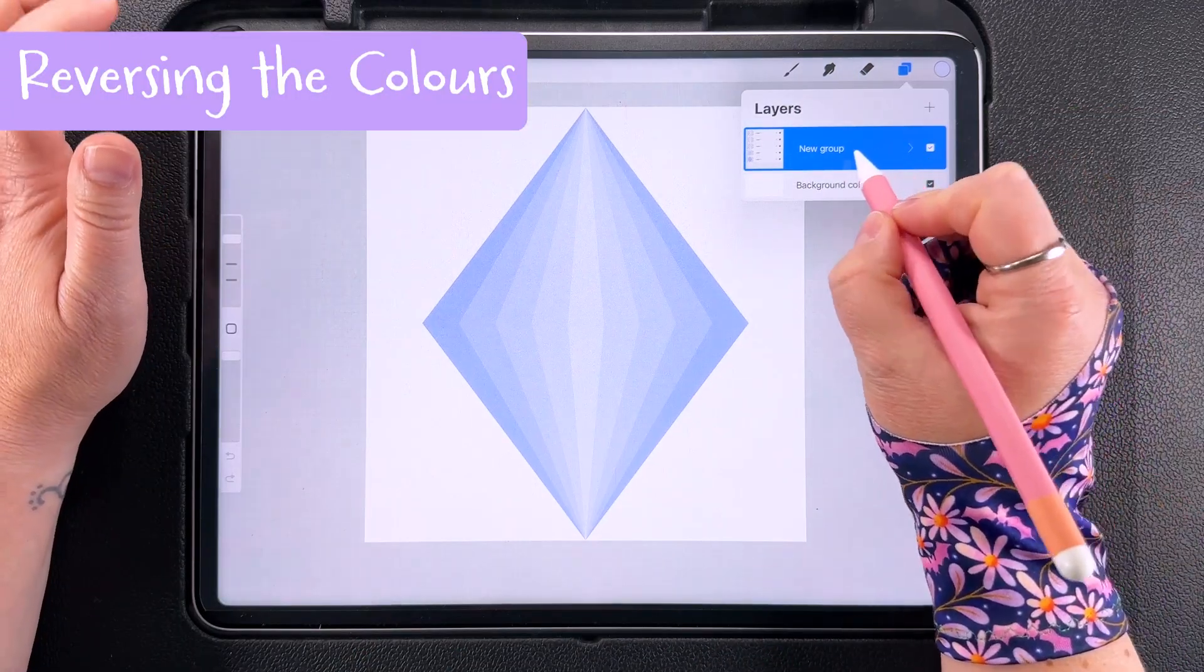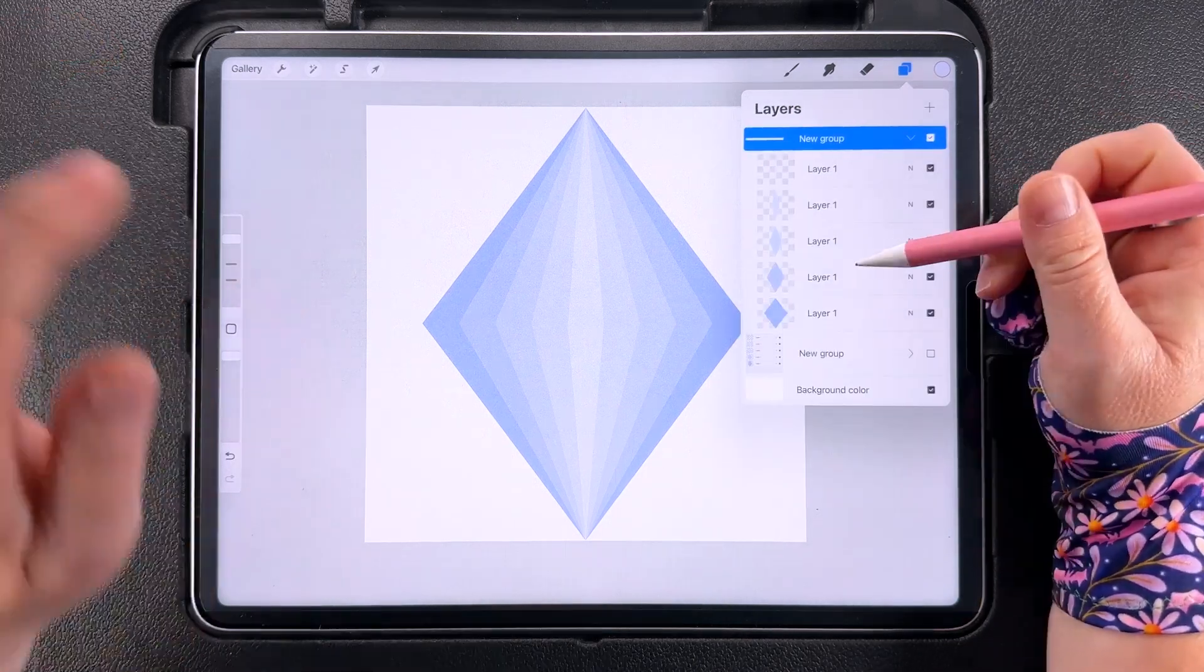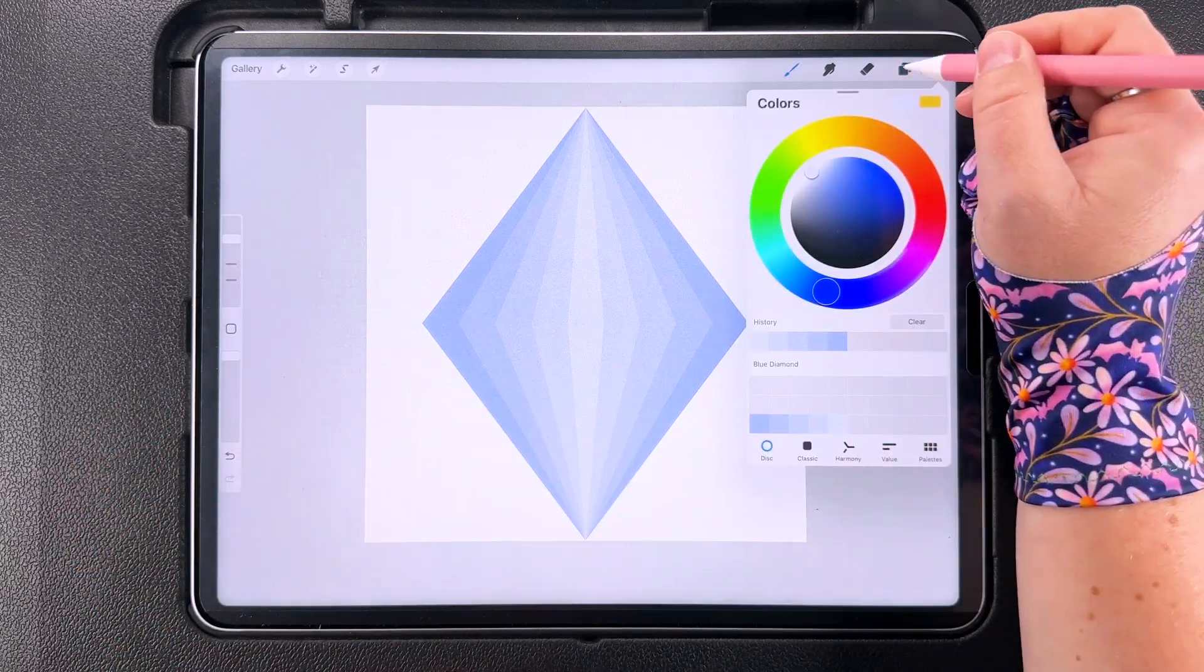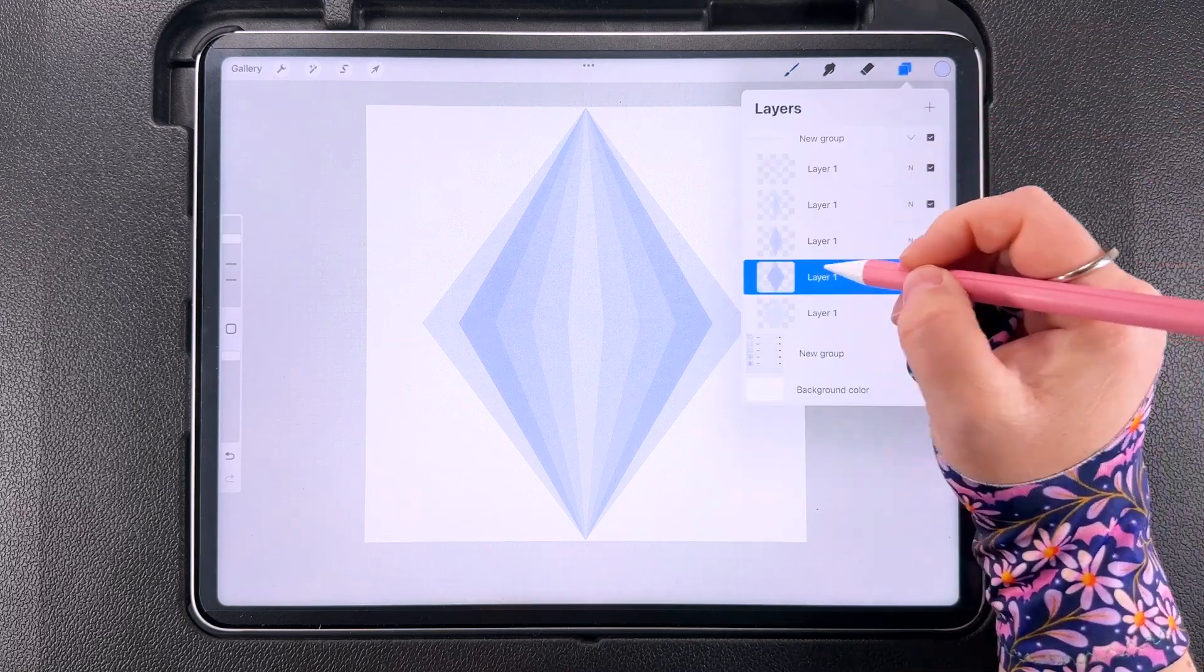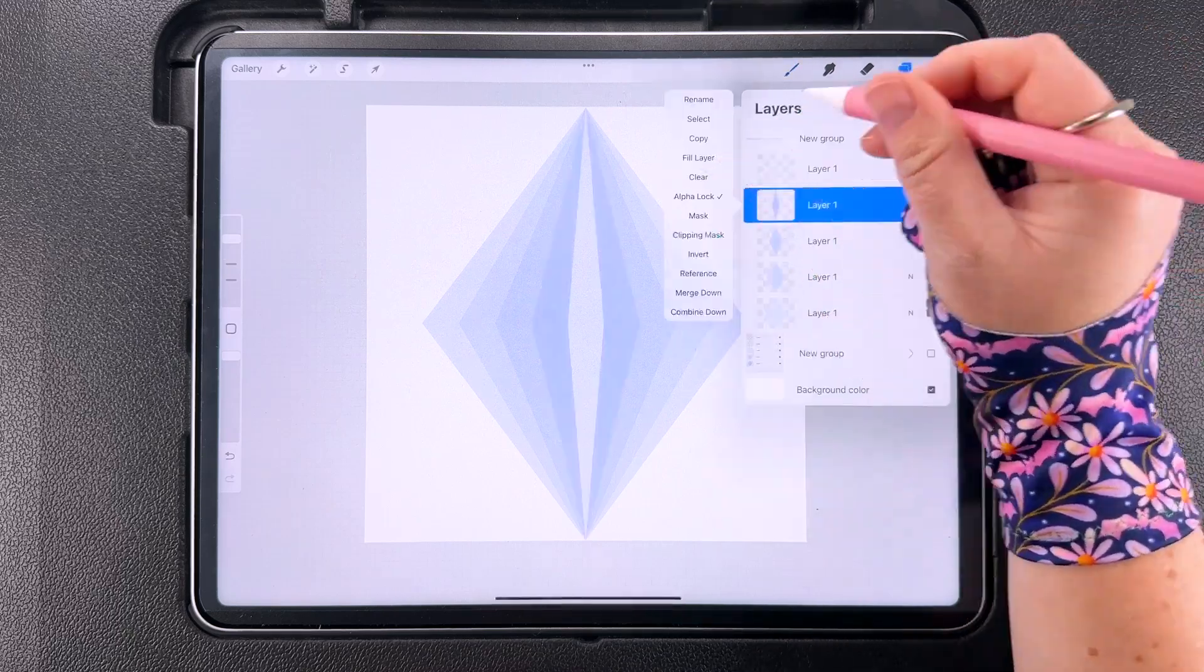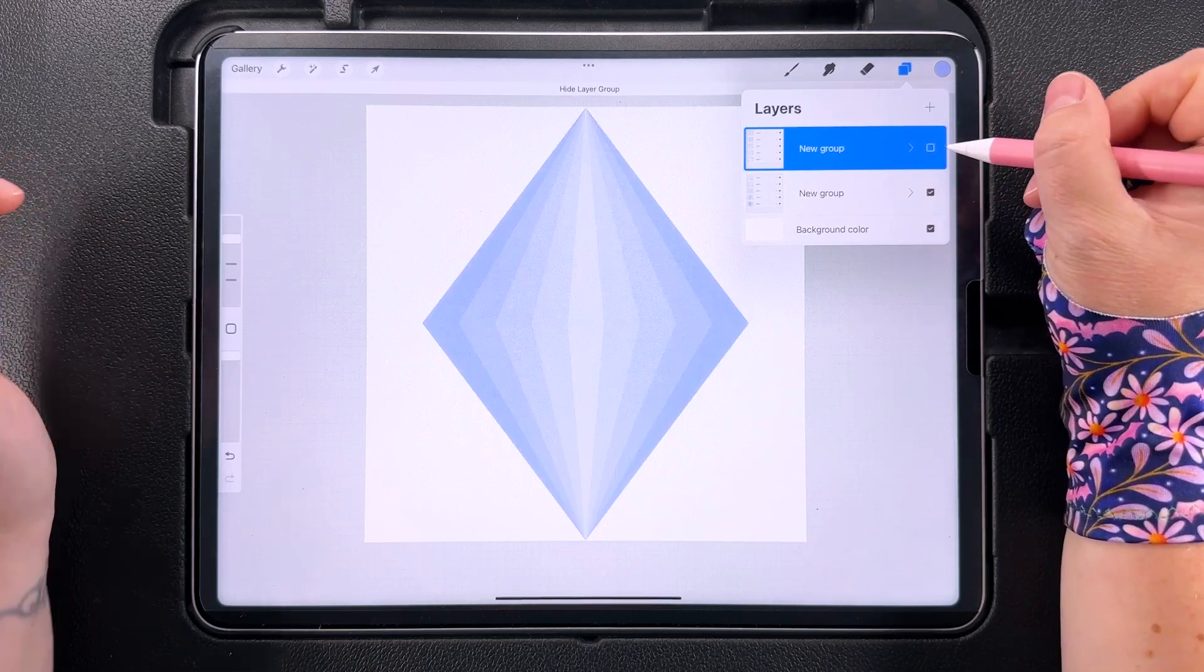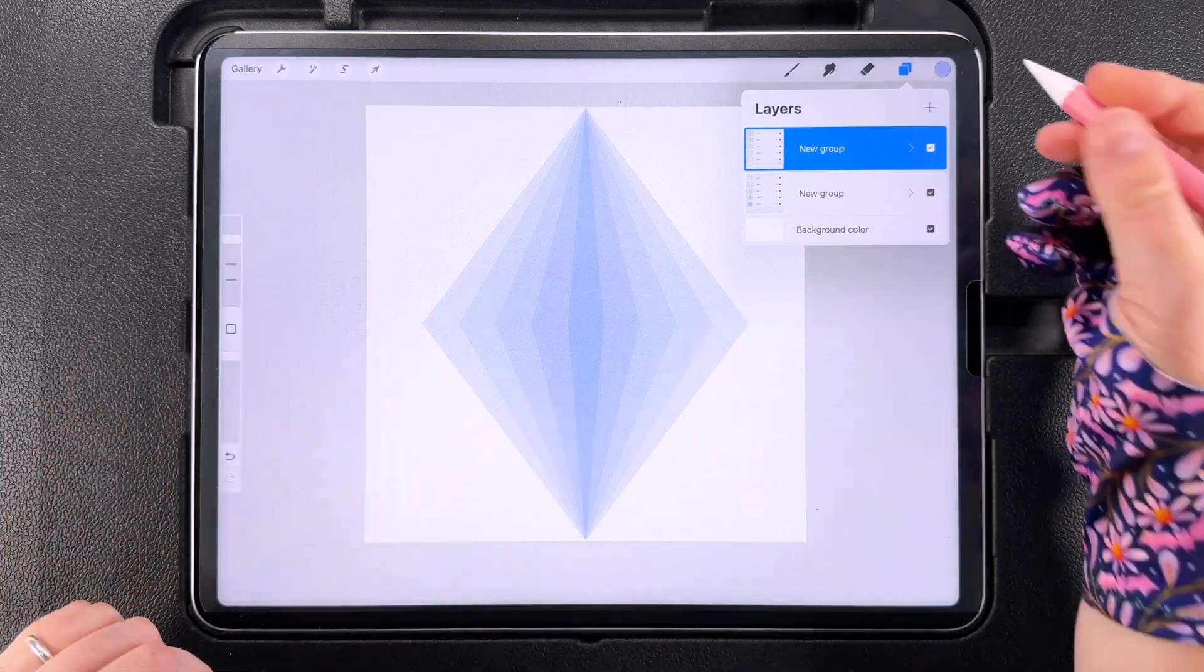So what I want to do now is duplicate this group. I'm going to hide the one at the bottom and with this group we're going to reverse the colors so that the lighter color is on the outside. So the biggest diamond fill it with your lightest color and then just work your way through these colors reversing the flow of the color. So you should have two groups now, one underneath going from dark on the outside to light in the middle and then one on the top going from light on the outside to dark in the middle.